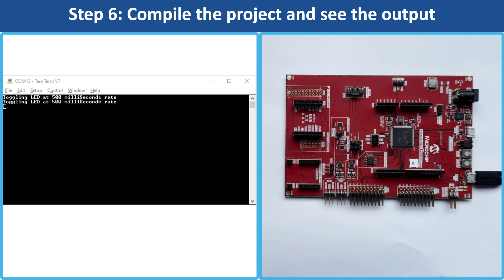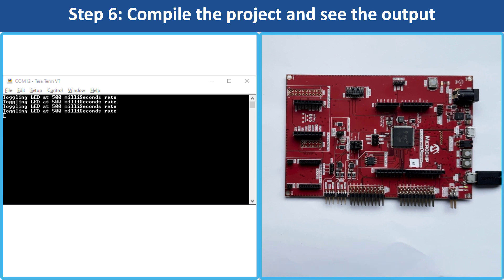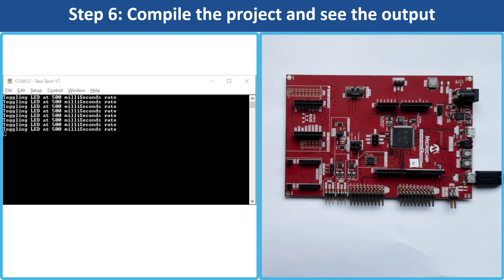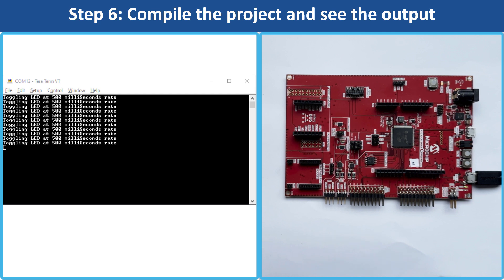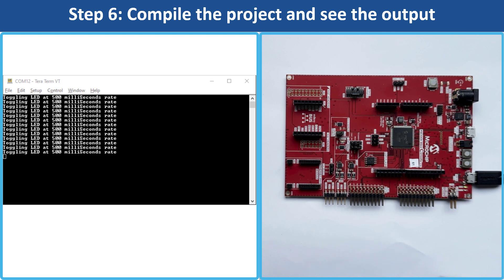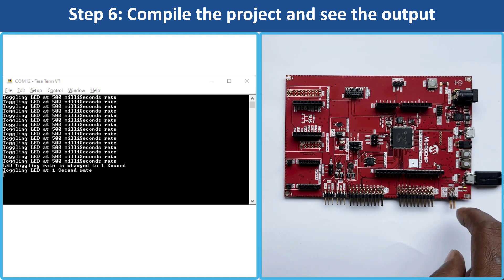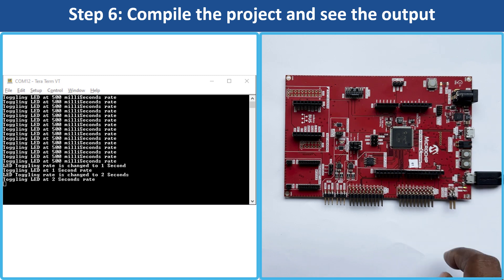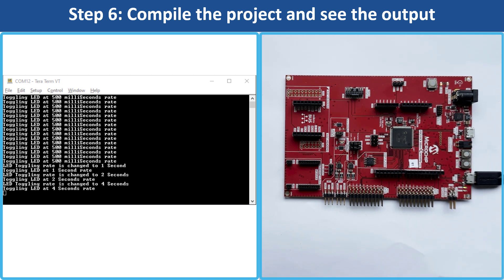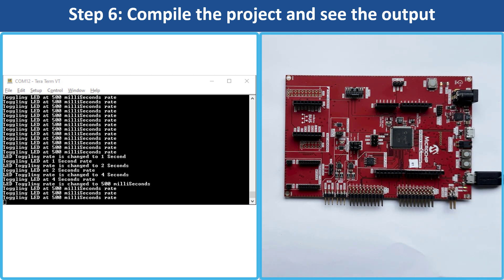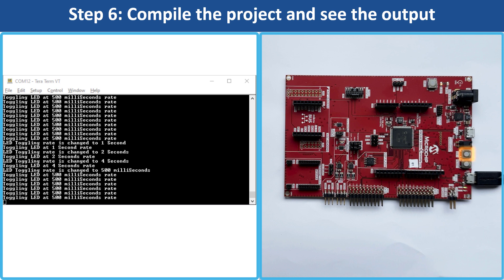Here you can see the LED's toggling rate periodically displayed on the console. The periodicity of the timeout will change from 500ms to 1s, 2s, 4s and back to 500ms every time you press the switch SW1 on the board.